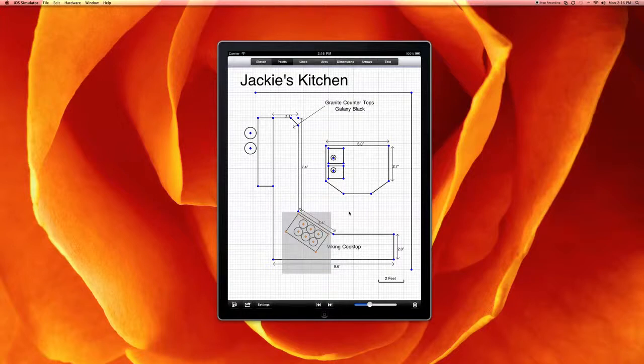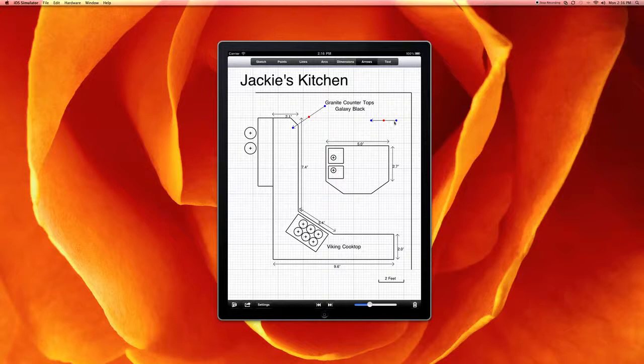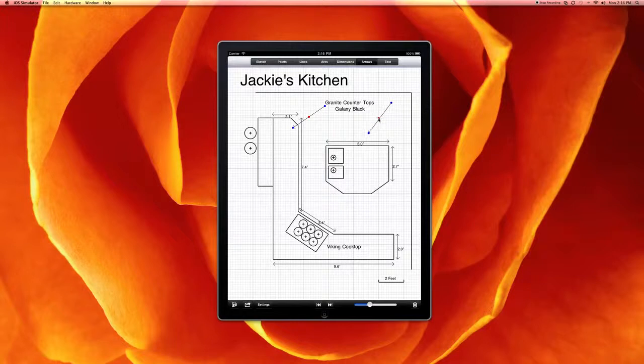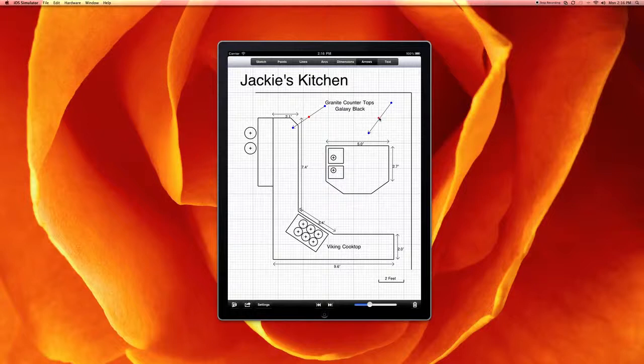And once we've grouped the item, we'll be able to, just like the arrows, it will have handles on it. And so then we'll be able to rotate it. We expect that feature to be out in one of the near-term releases.